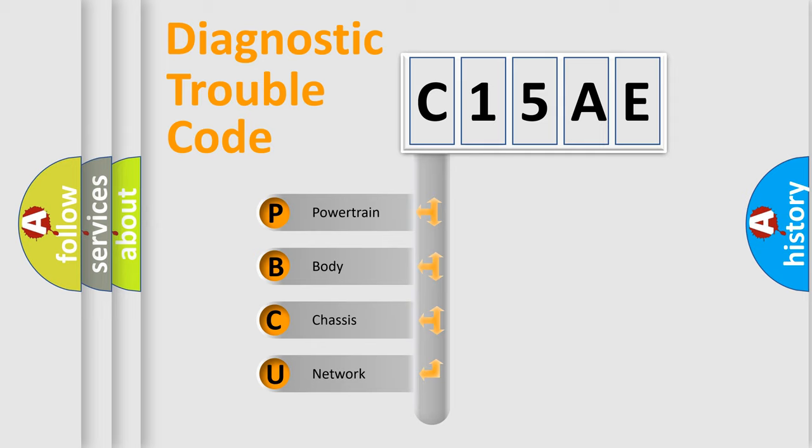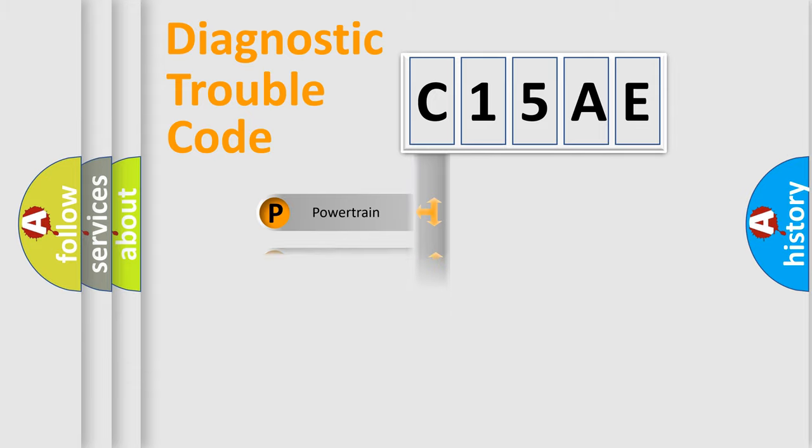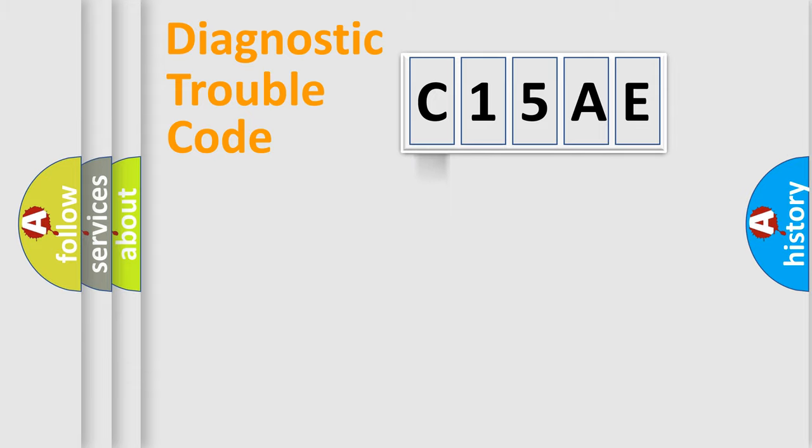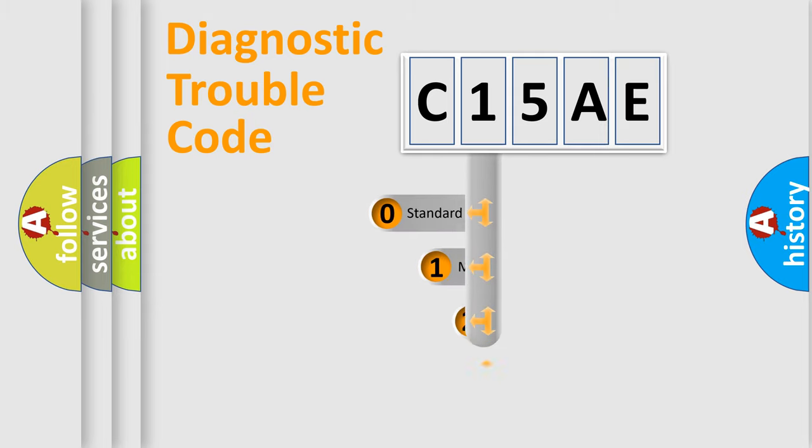We divide the electric system of automobile into four basic units: powertrain, body, chassis, and network. This distribution is defined in the first character code.